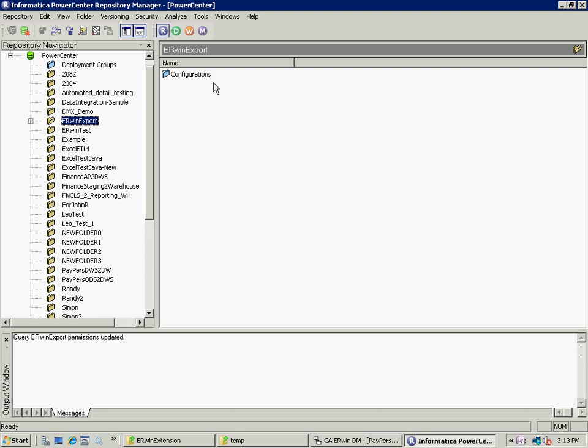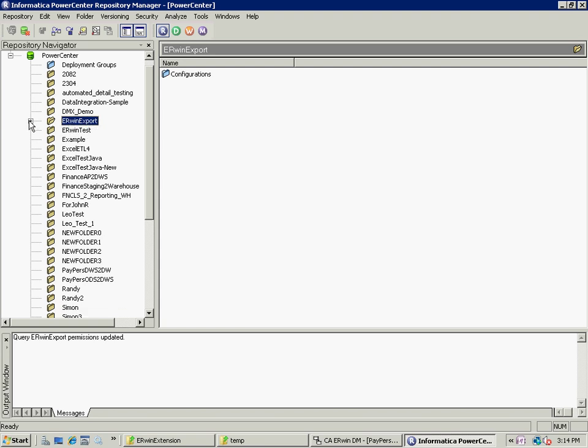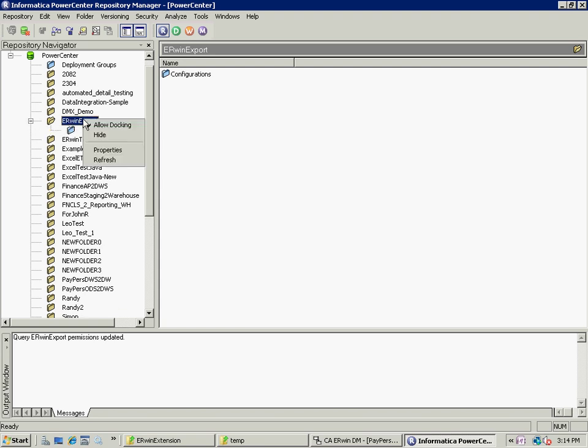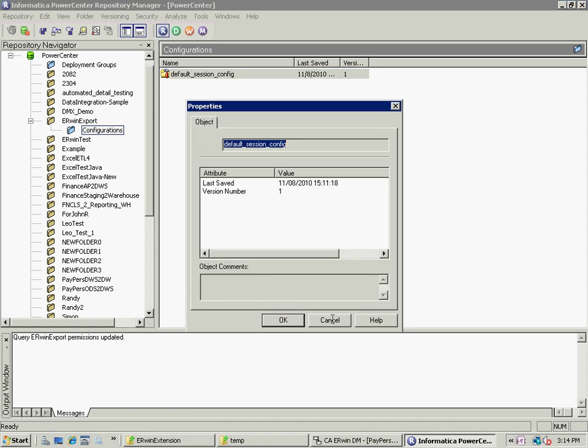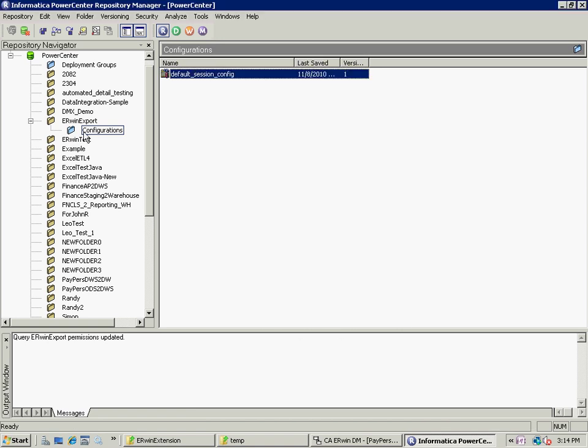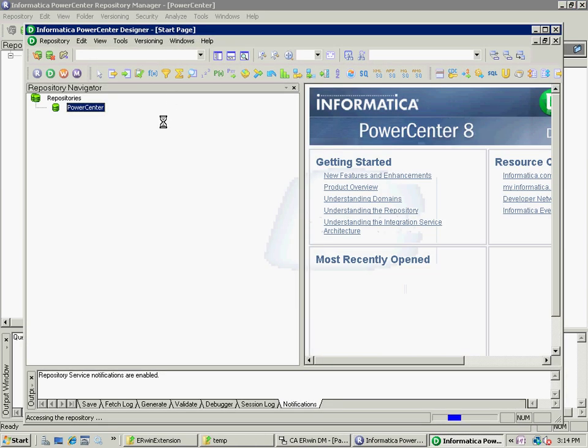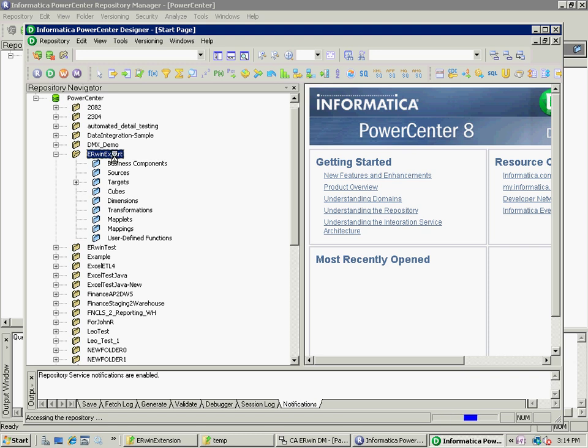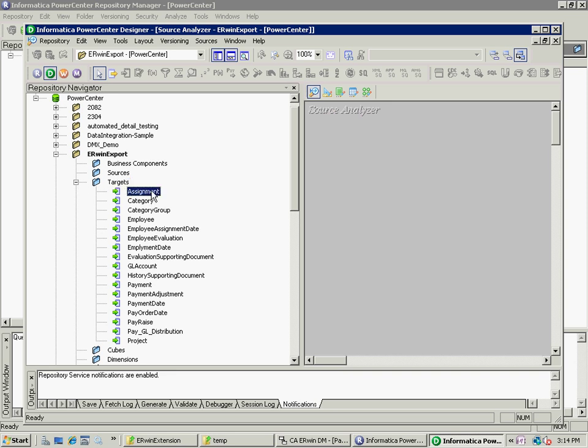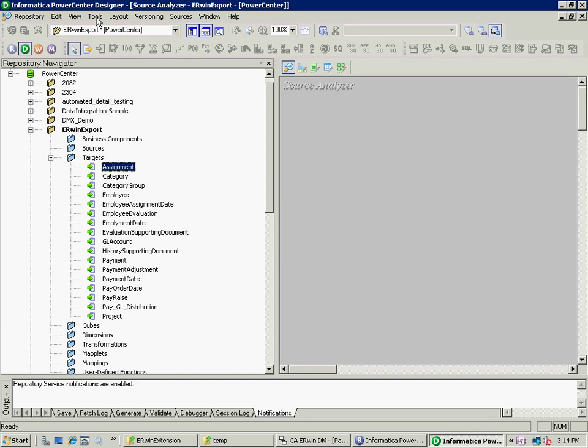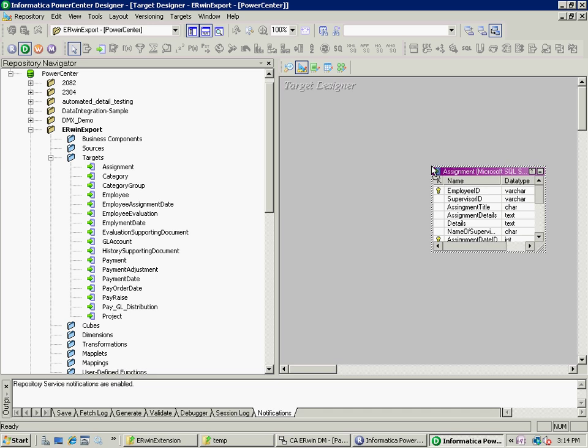Now, that's the target of my process. And you can see that everything has been imported in. I'll go to the Erwin export directory and bring in the configurations. Then view that within designer. Note we have the target tables here. I'm going to use the tool, which is the target designer, and bring my target table in.